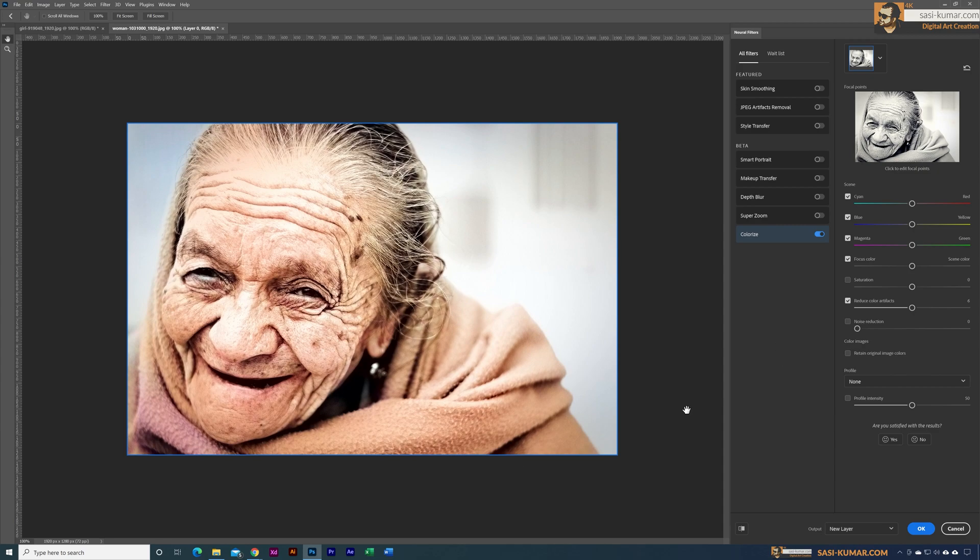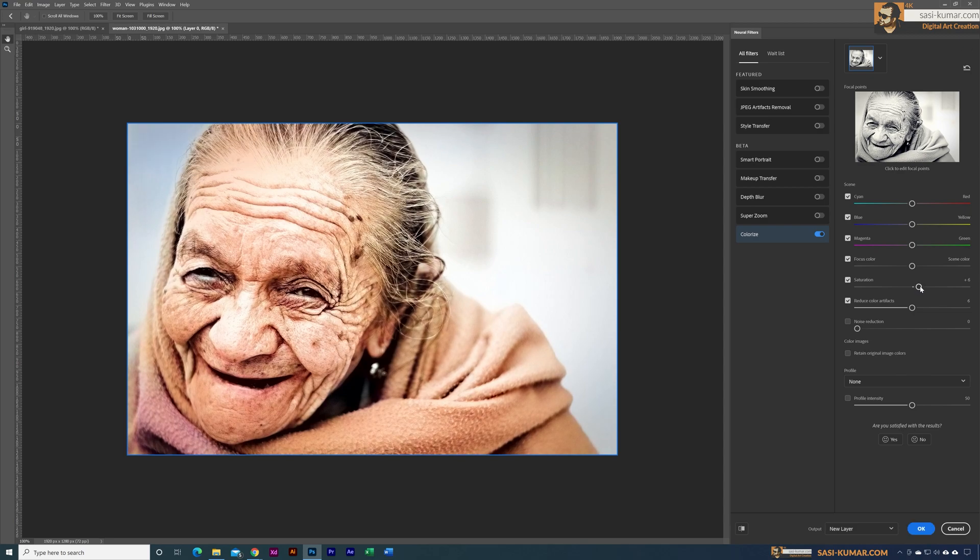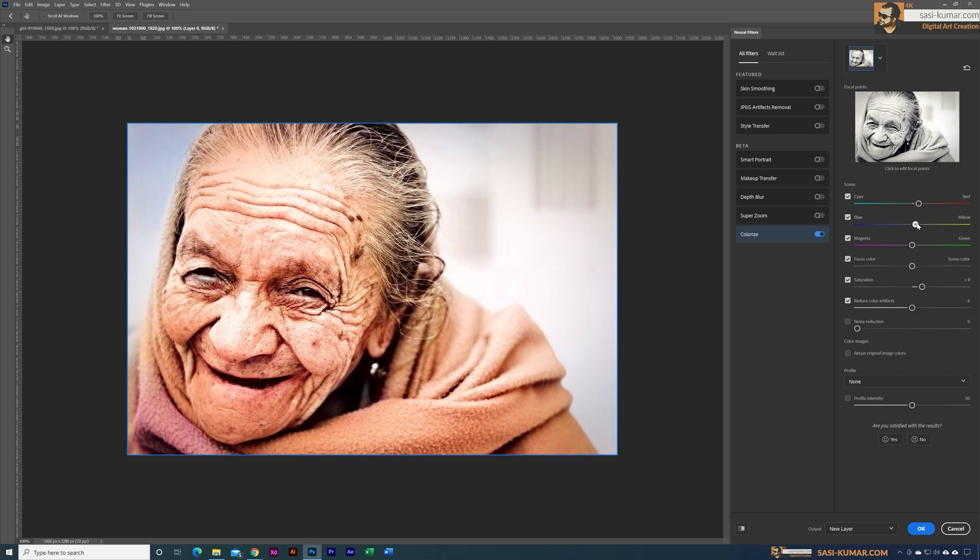And in here you guys can adjust the colors. This looks nice, we can increase the saturation a bit. Alright, and maybe let's bring the red a little bit higher and the yellow. It's too much, maybe around here.